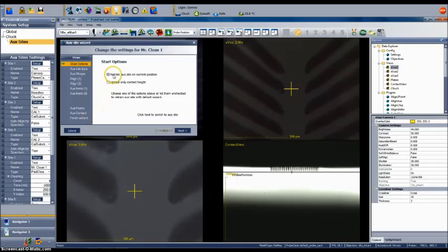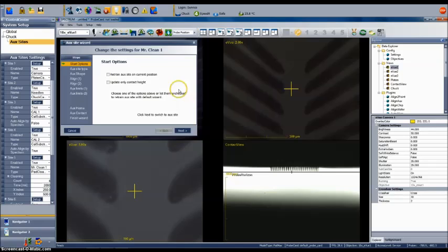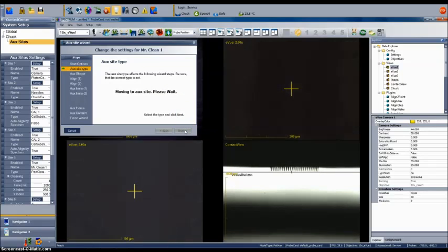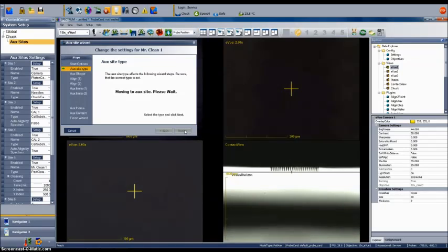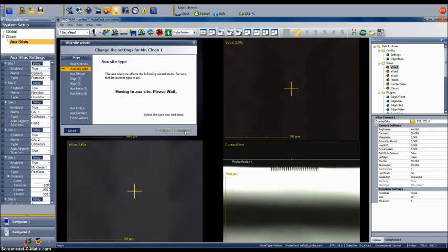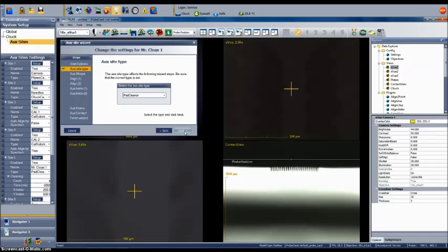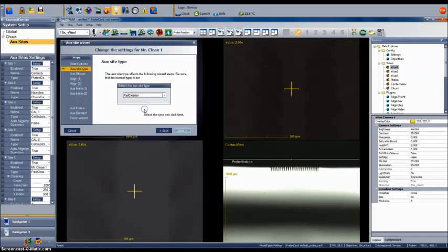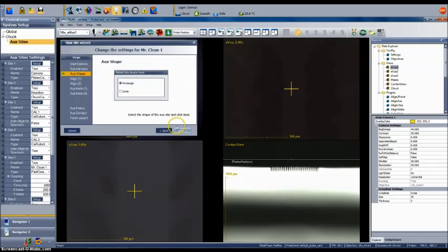At the beginning of the wizard, there are a few options. You can retrain the aux site on the current position, update only the contact height, or leave all options unchecked to completely retrain all settings for the pad. I will go with this choice. Select Next and then select the type of pad being installed. In this case, select Pad Cleaner and then select Next. Next choose the shape of the pad and then select Next again.